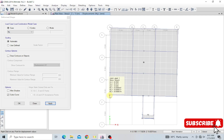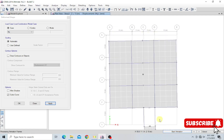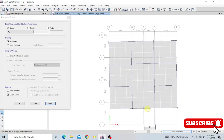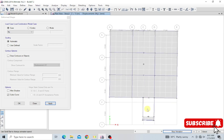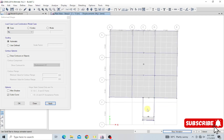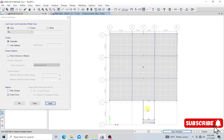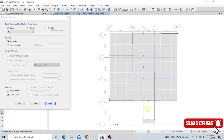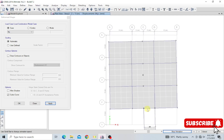That displacement is not too much, so it looks okay. You can also start an animation to see how the building displaces. This animation shows the building displacing under wind load hitting in the Y direction. You can also create a load combination of X and Y together to show displacement in both directions simultaneously, which is rare but possible.